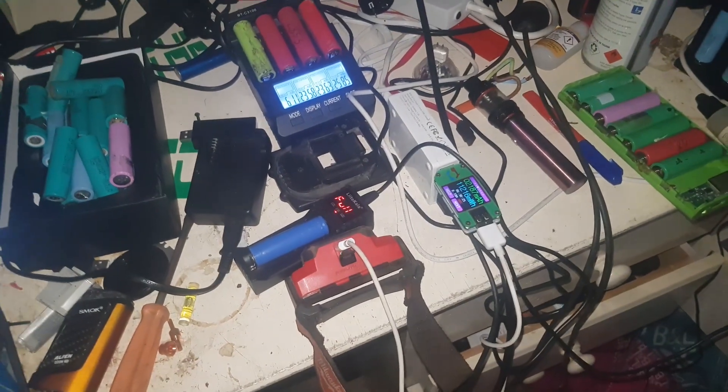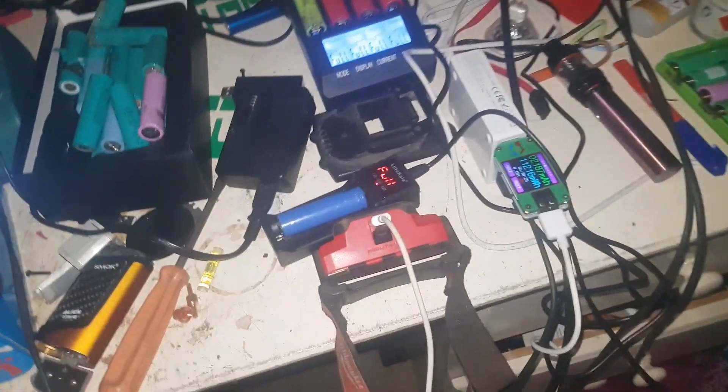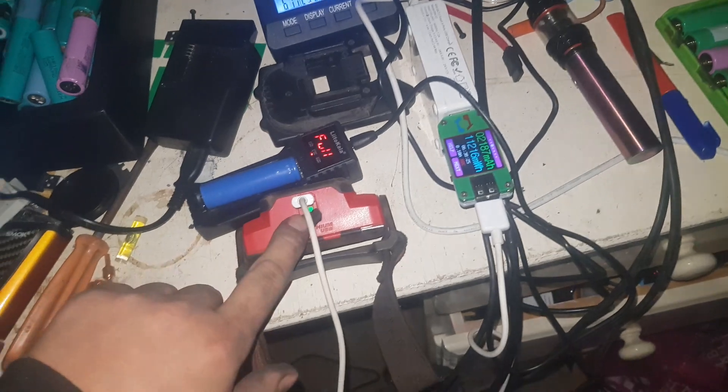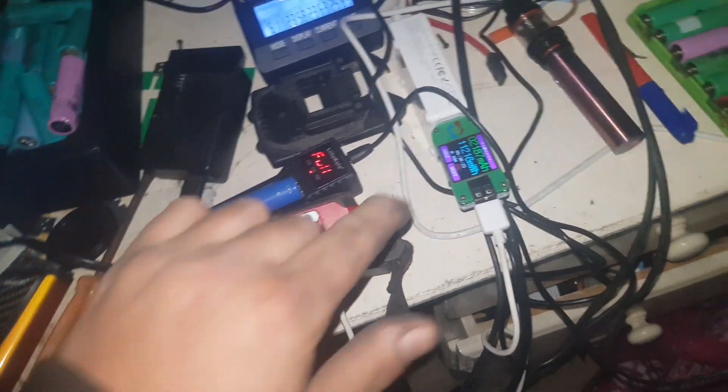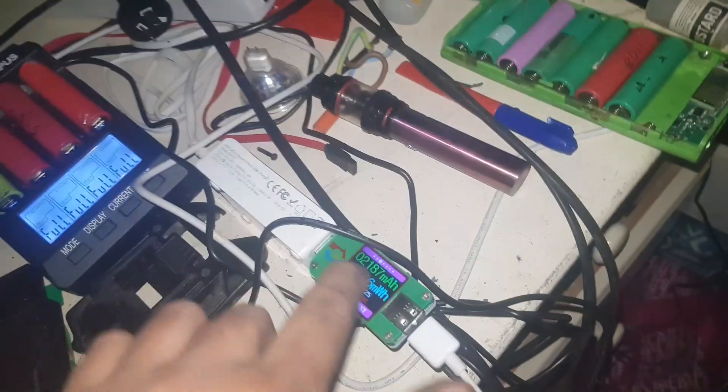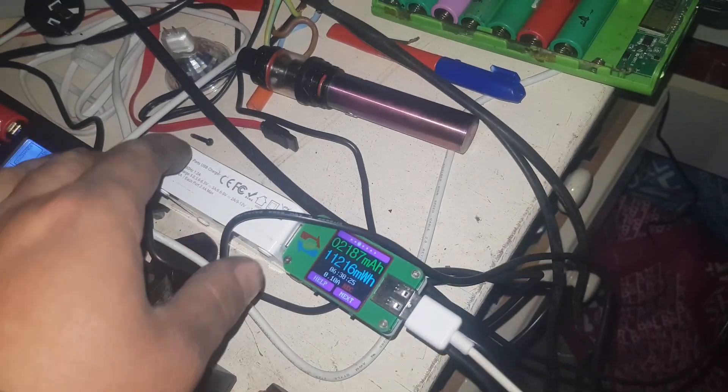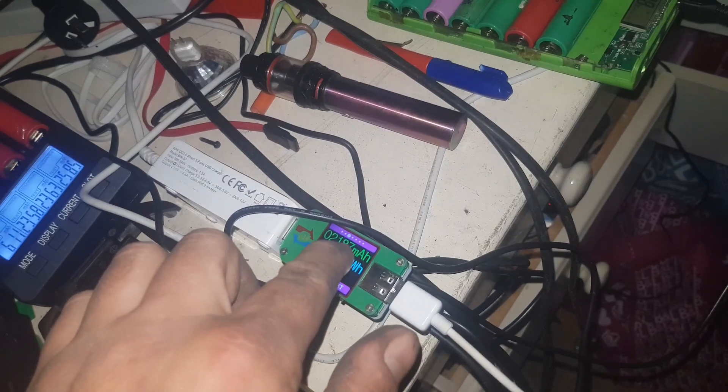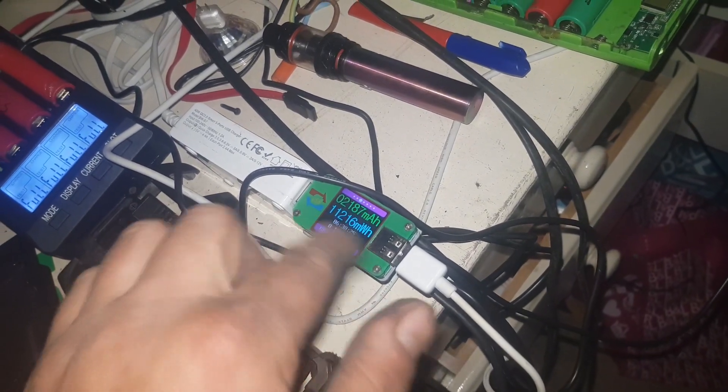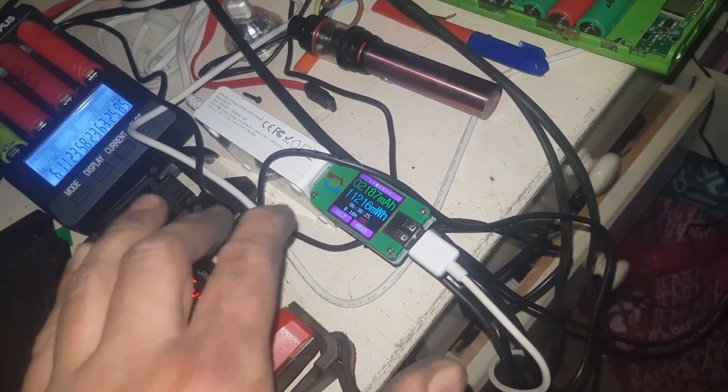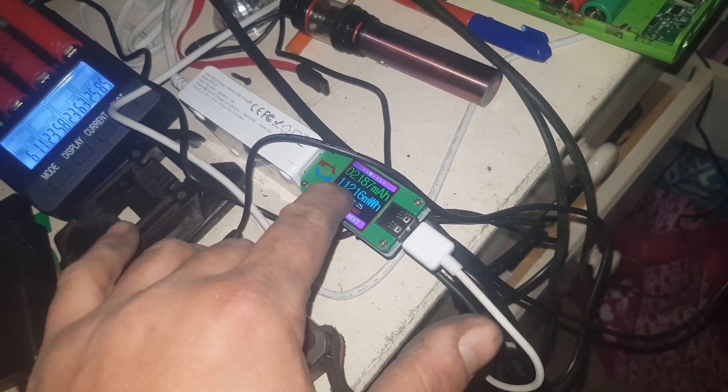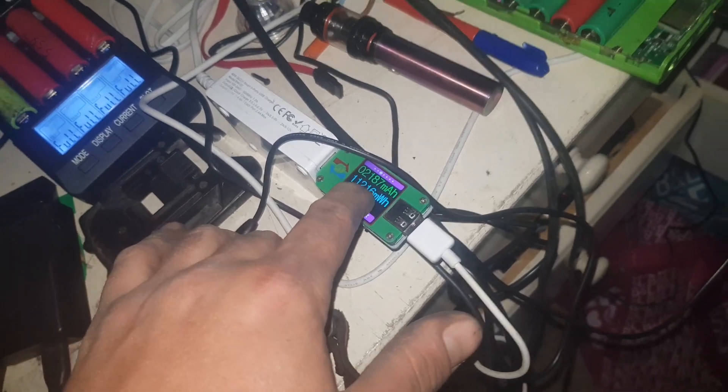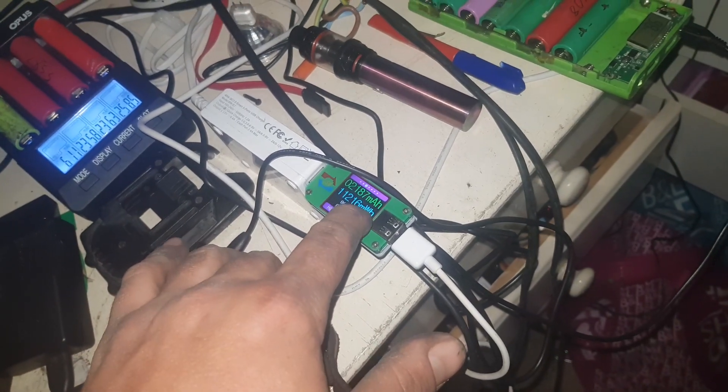All right, so it's a few hours later now, guys, but green light, fully charged. 2,187 milliamp-hours. That's at 5 volts, which is 11.2 watt-hours.